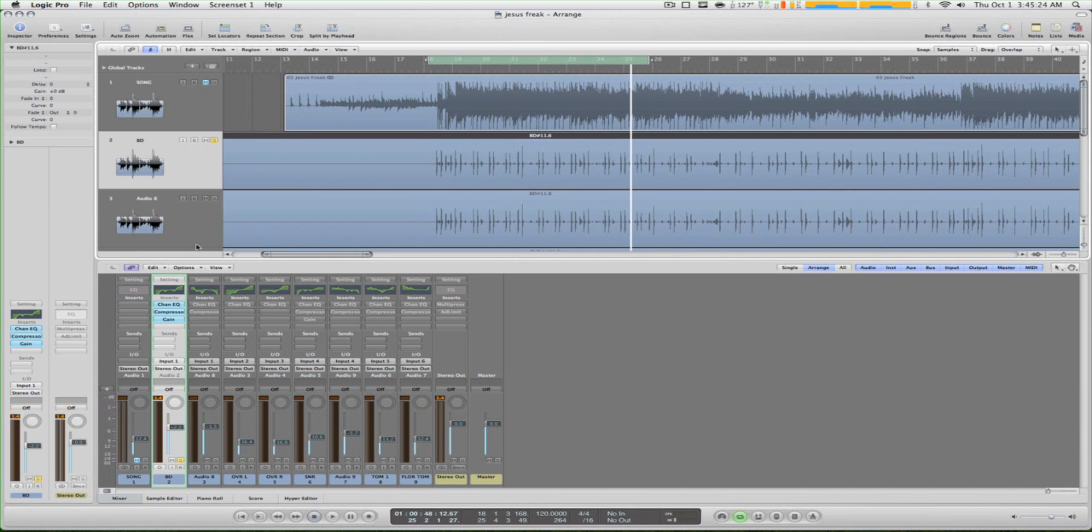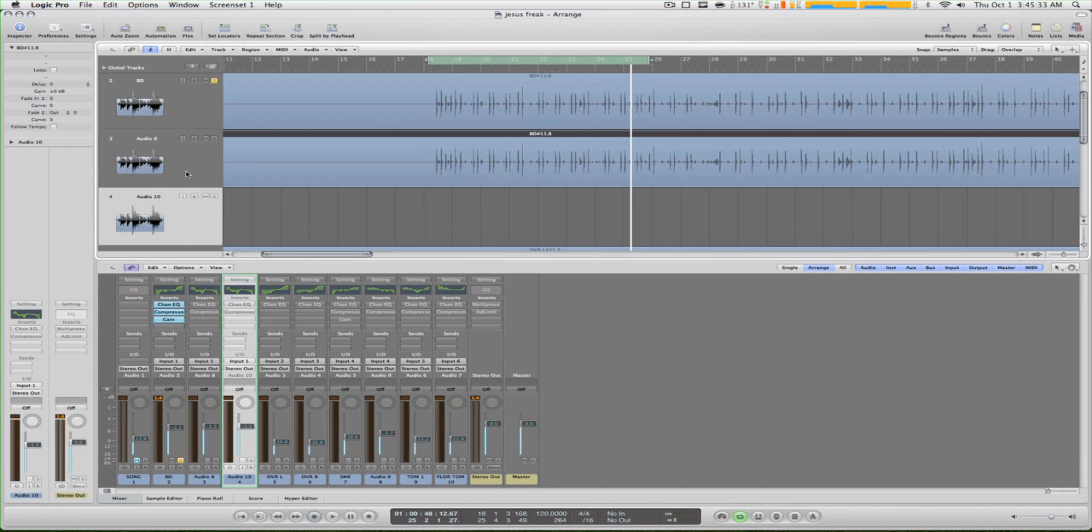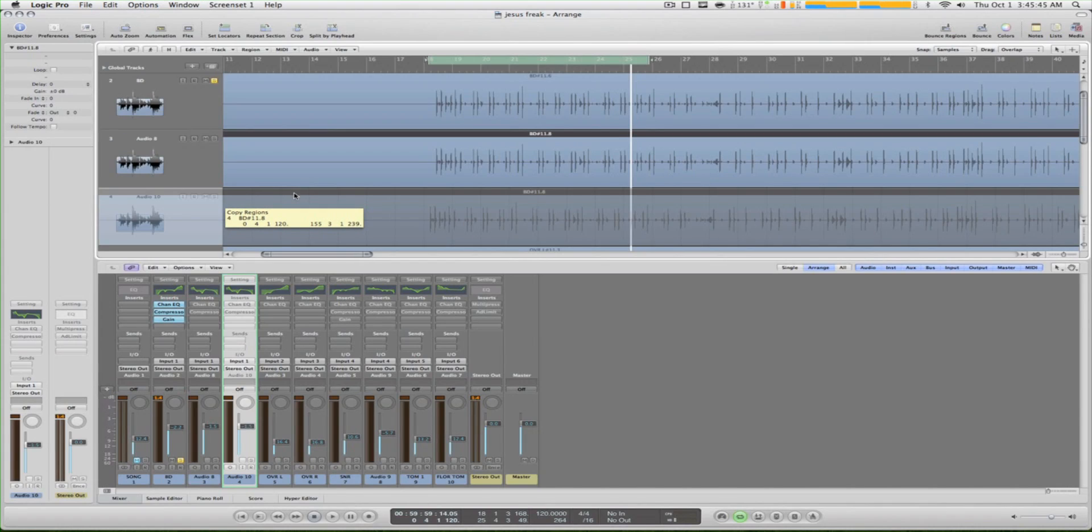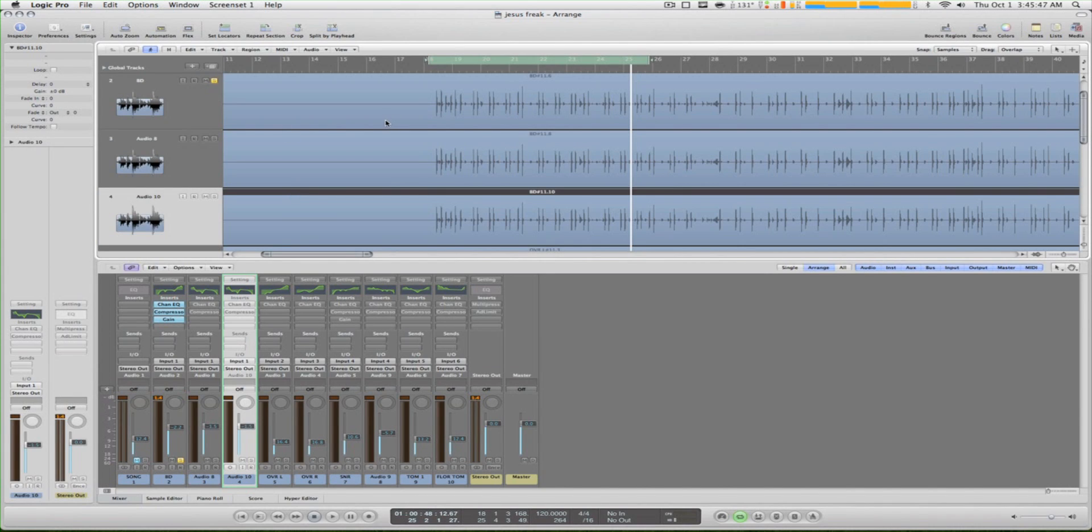So what we do now - this is our second bass drum track. What we do is we press this button right here with the plus, and it adds another track but with the same plugins as our first. What we do is we hold down option, click the track, then we go down, and then bam.